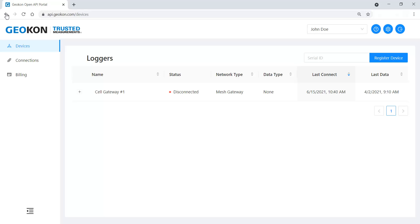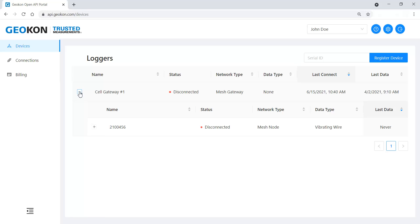The mesh loggers, which are associated with a cellular gateway, can be seen by clicking the plus sign next to the gateway. Click on a logger to open its settings.